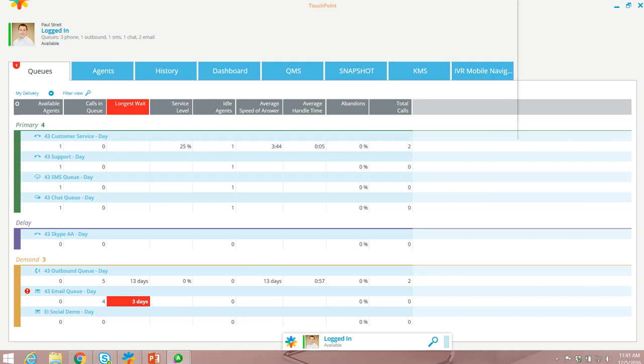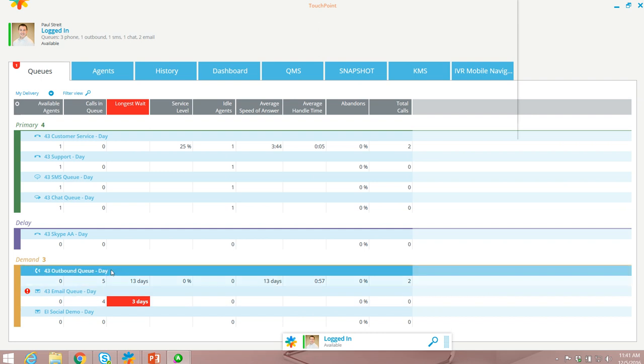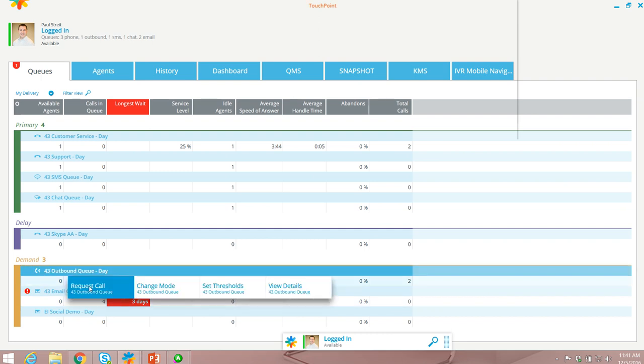Moving over to the touchpoint user interface, down in my demand state I have an outbound queue with five calls ready to be called back. Hovering over the queue will allow the agent to request a call.